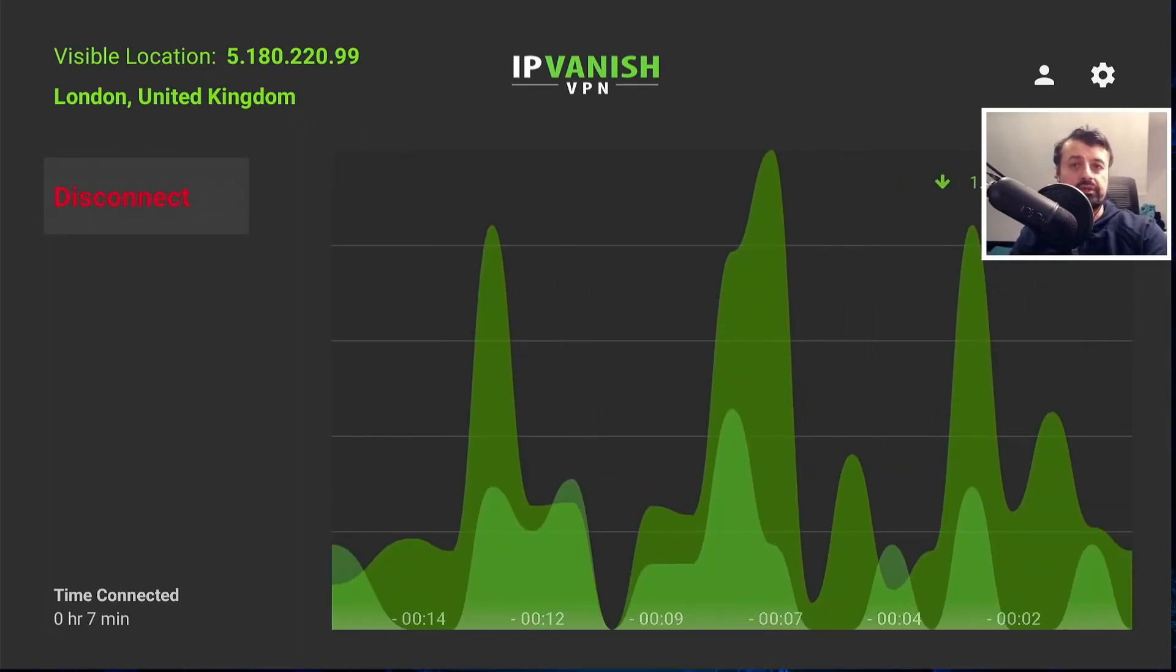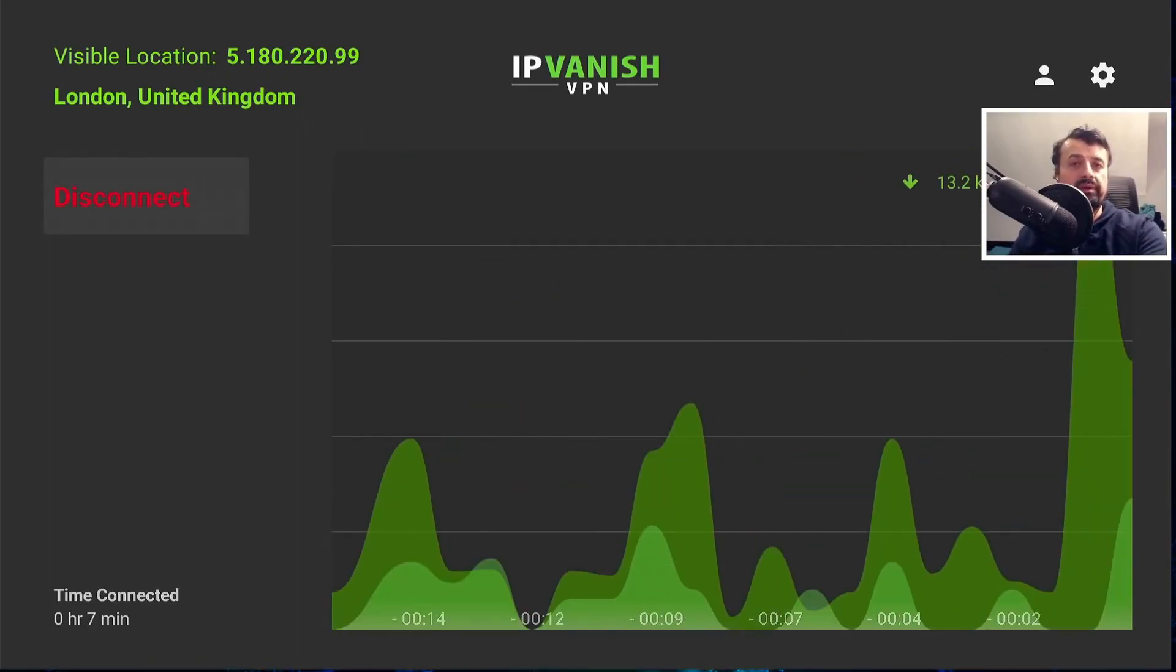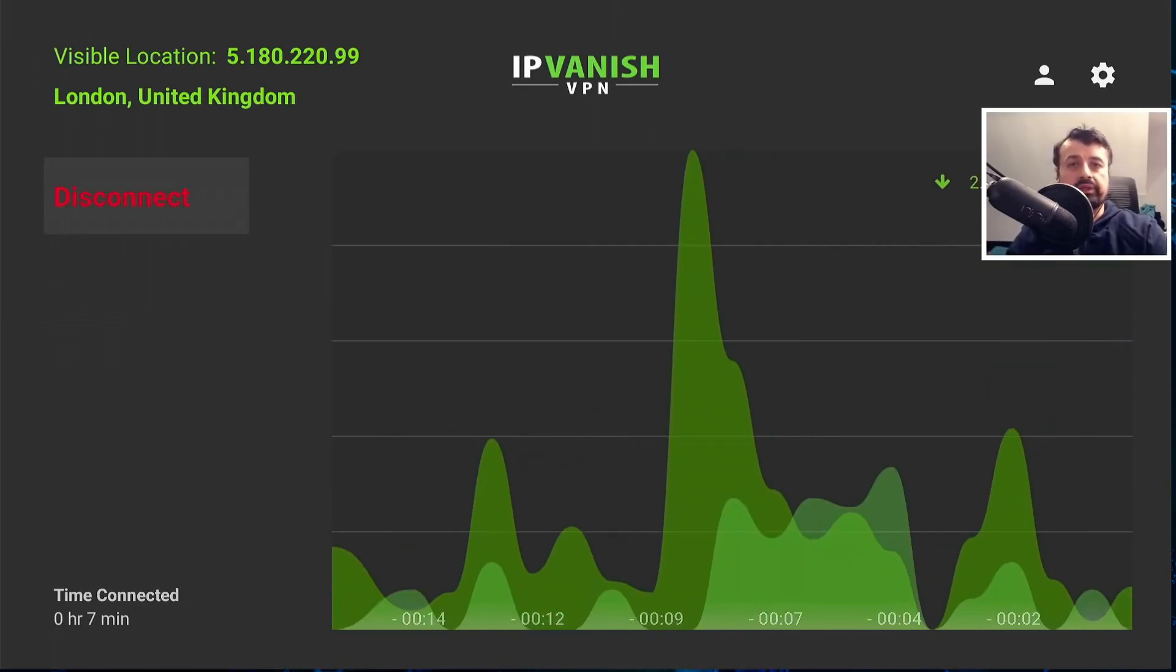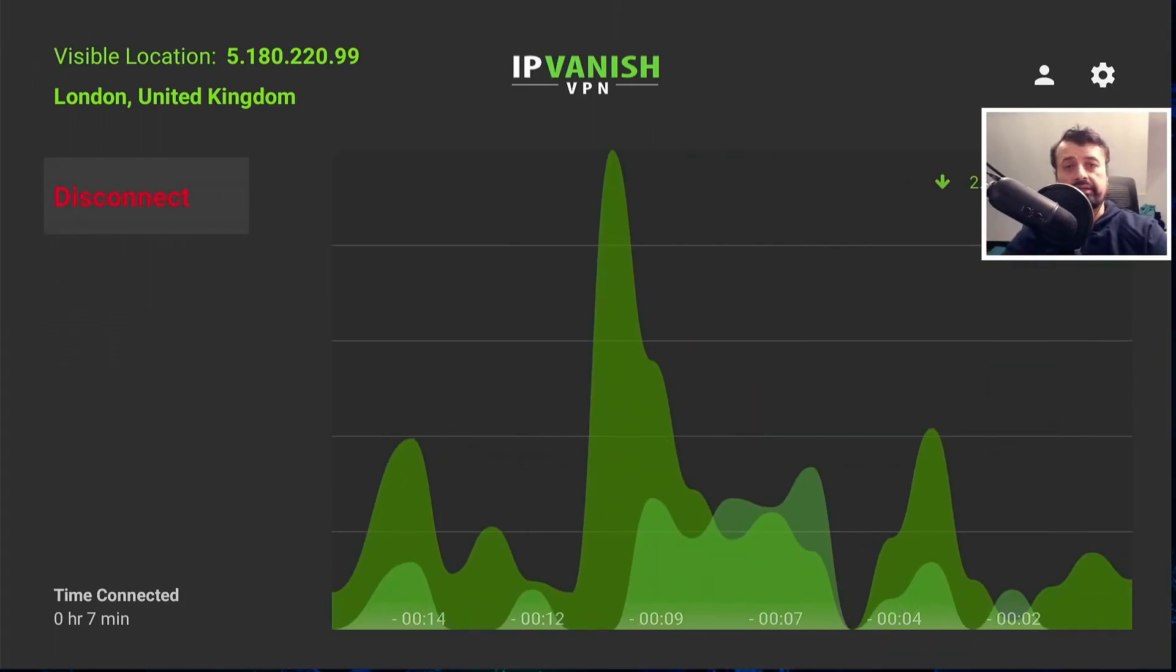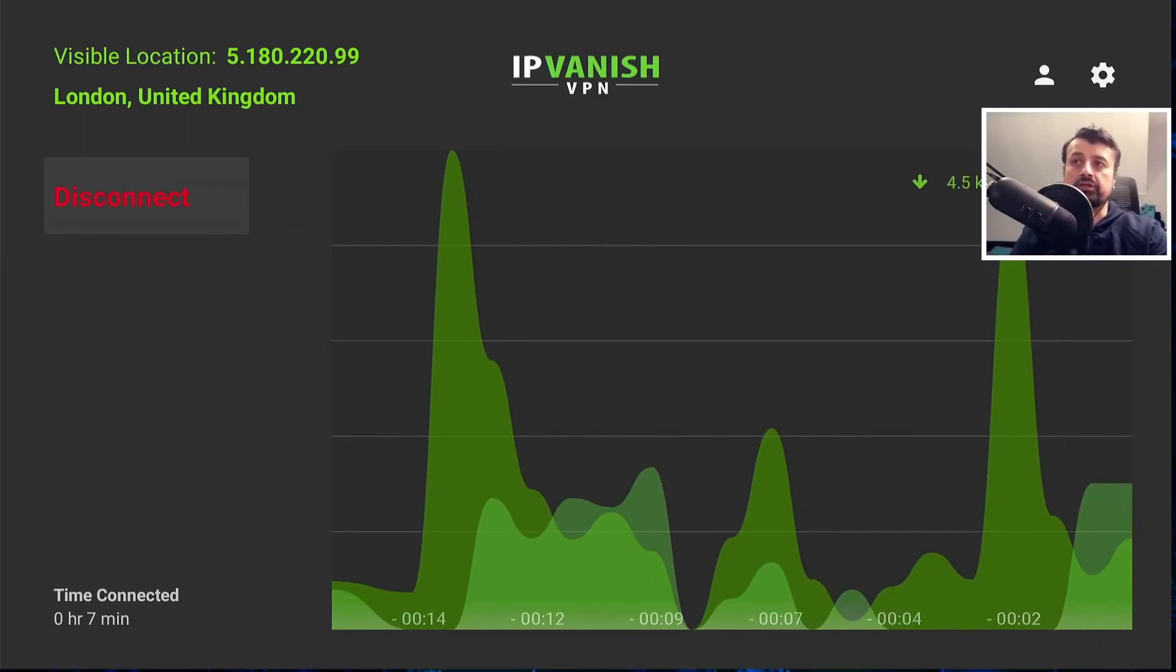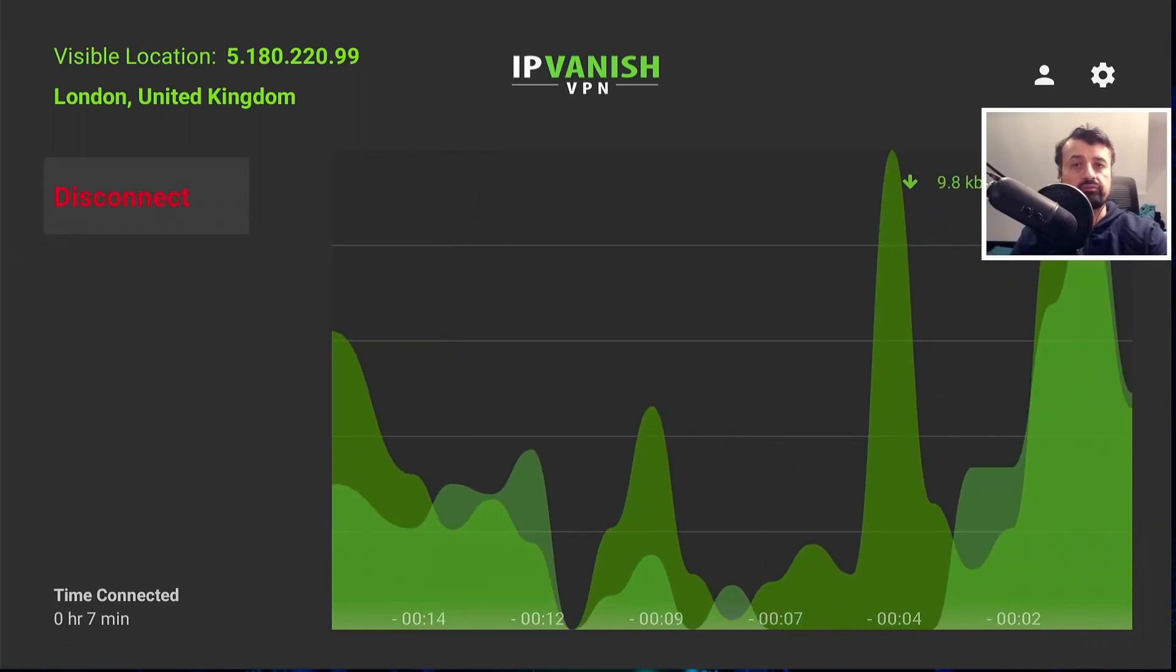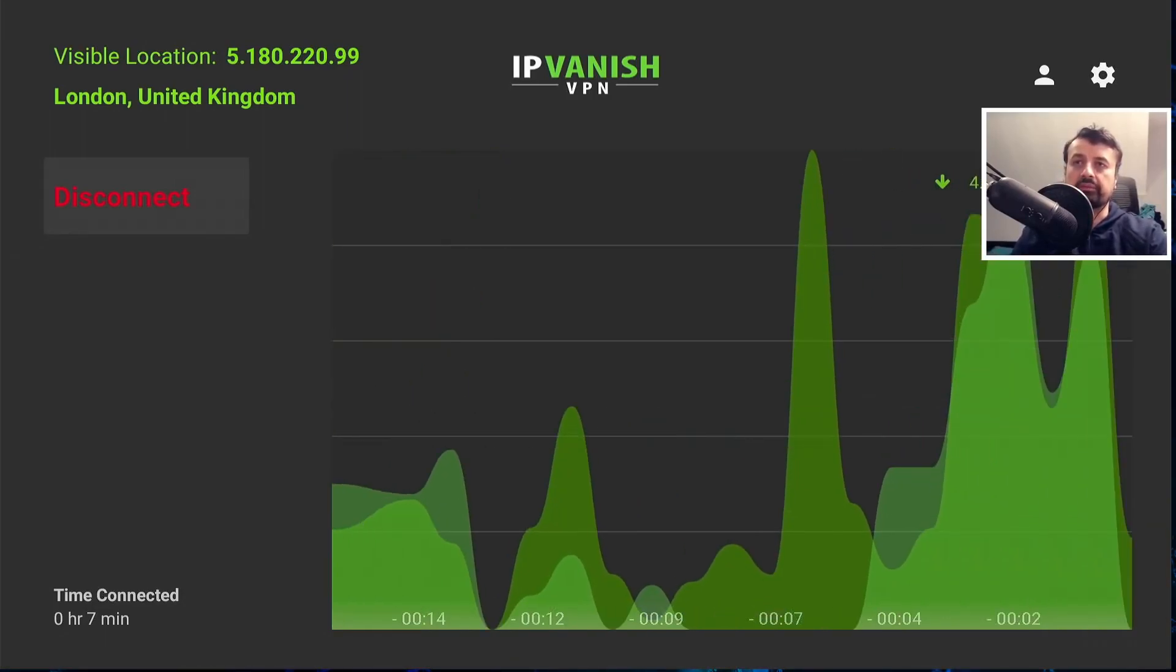In the background, we can see my Fire Stick Lite and this device only has one gig of RAM. I've just connected to a VPN server in London, so very close to me. And let's press the back button.